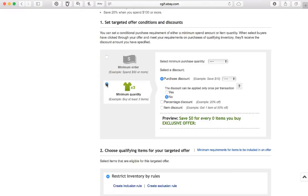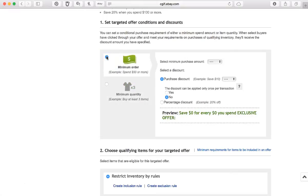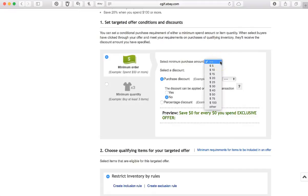Now, if you want them to be able to buy a certain quantity in order to use the coupon, then this will be the way, such as buy at least three items and get whatever you want to give them off as a discount. So we're going to come back up here. We're going to select a minimum purchase amount, which will be the subtotal.